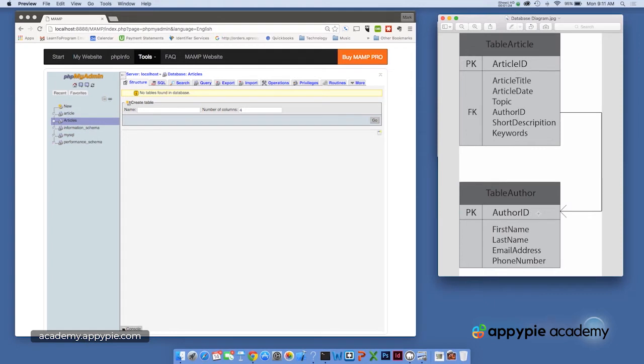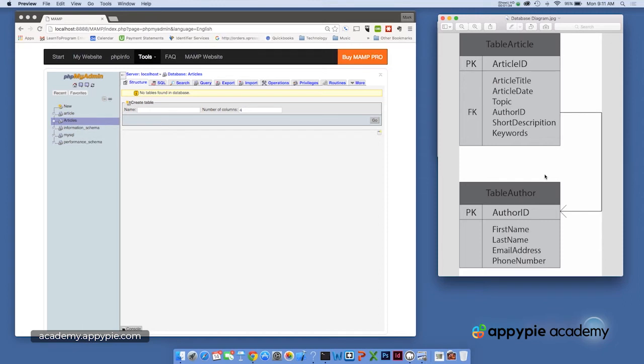So here, if the author ID is one, we'll enter an author ID of one in the table article to link that author to a specific article. You'll see more about how that works in a few moments.